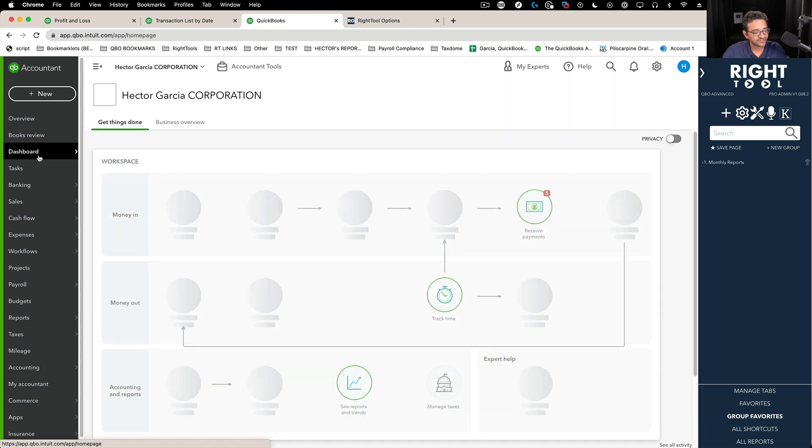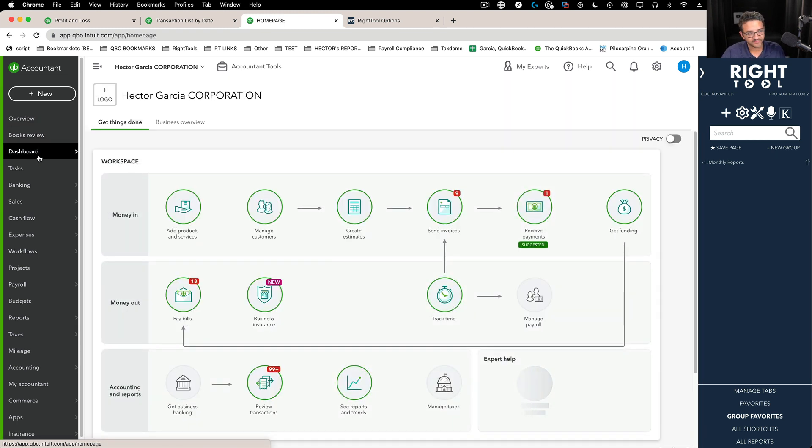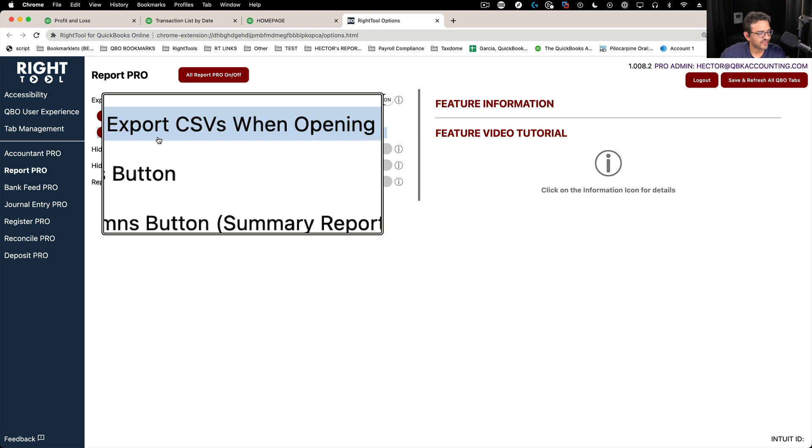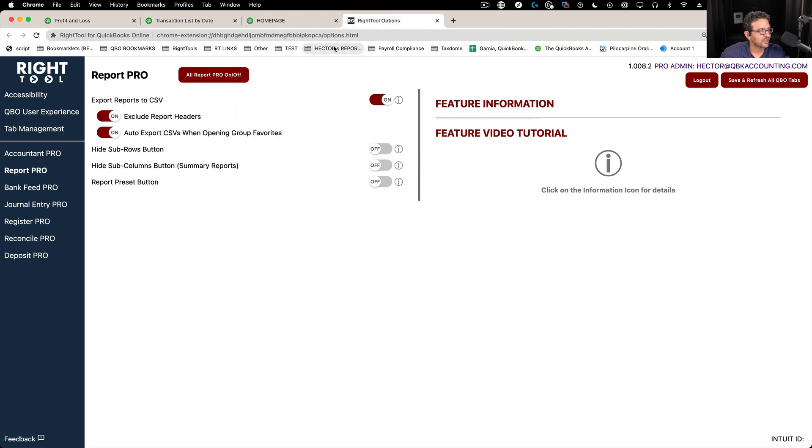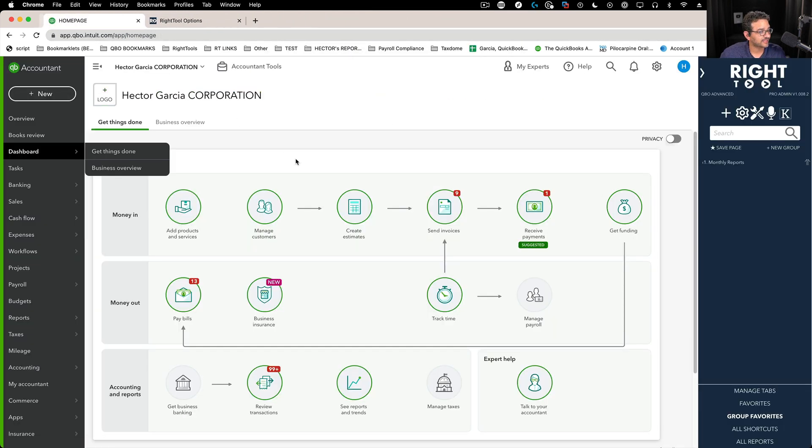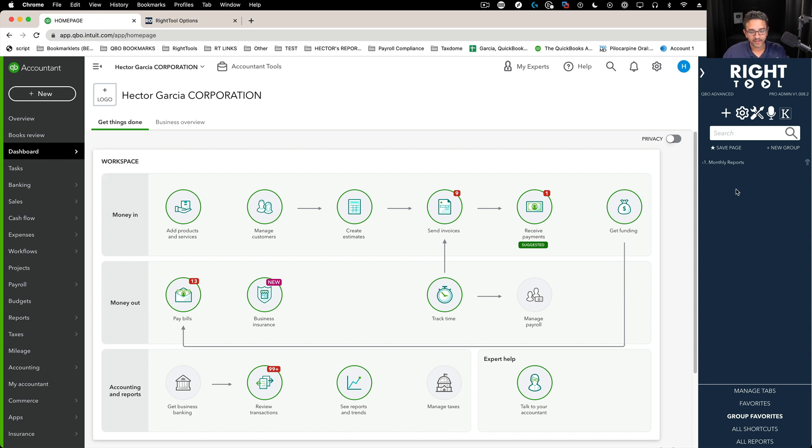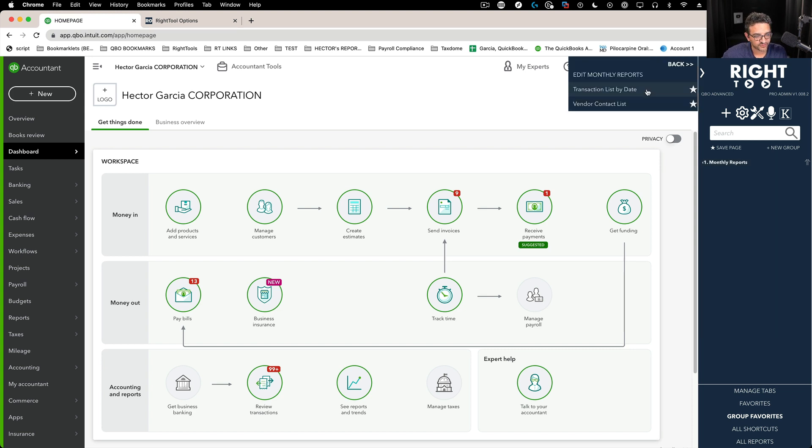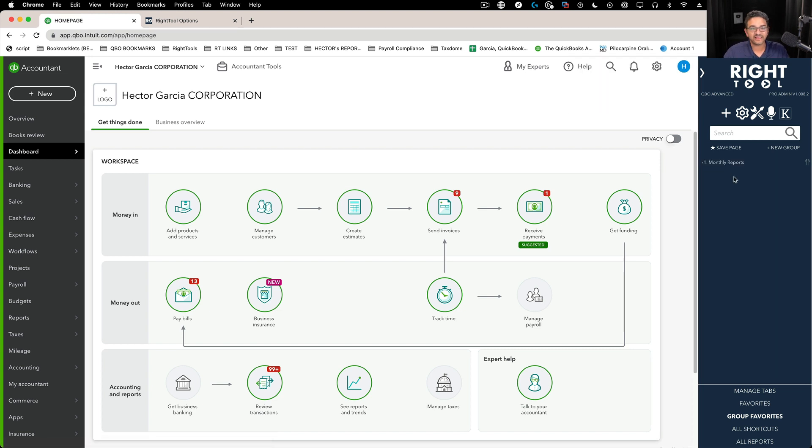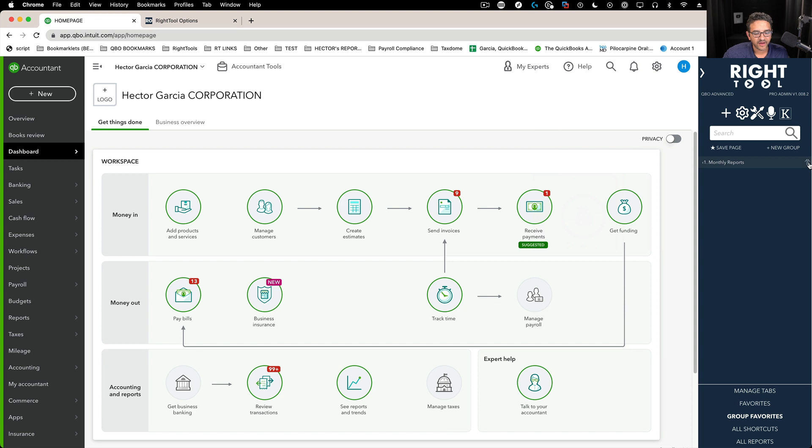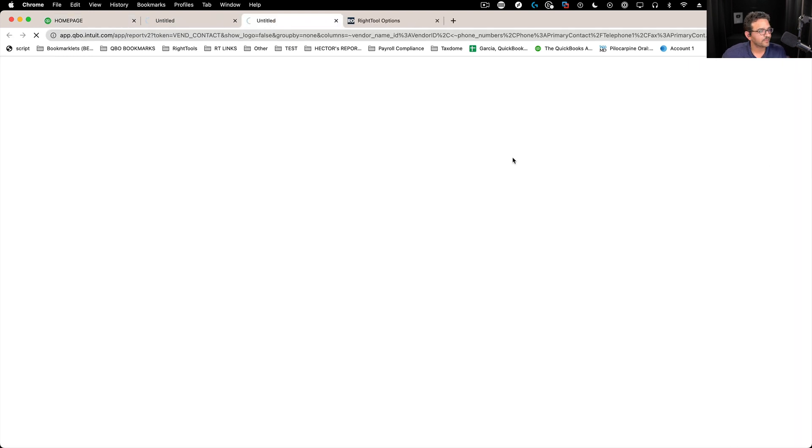And essentially I'm just going to go back to a home page of sorts. What that export feature does is instead of you having to click on export on each report, what Right Tool does is because you have a custom report or a report in a group favorite, it's assuming that when you run them in batch, in this case there's two, that you automatically want to see those CSV files immediately downloaded into your computer.